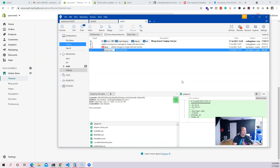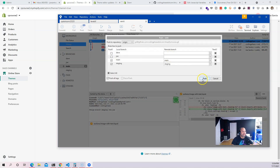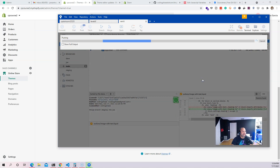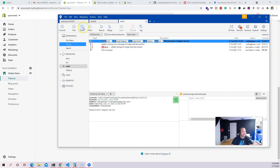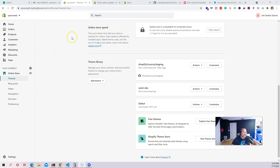Now we are on the main branch, so I come in and push this. There we go — all of the changes are now on the live website.